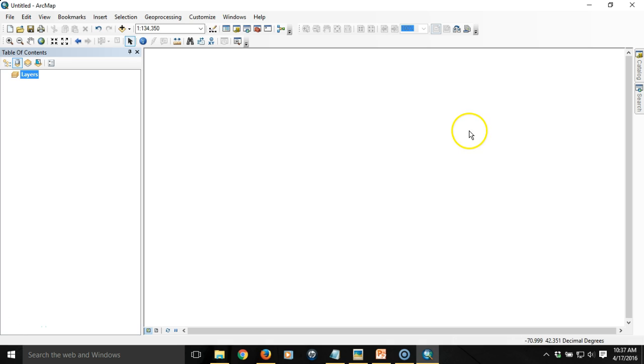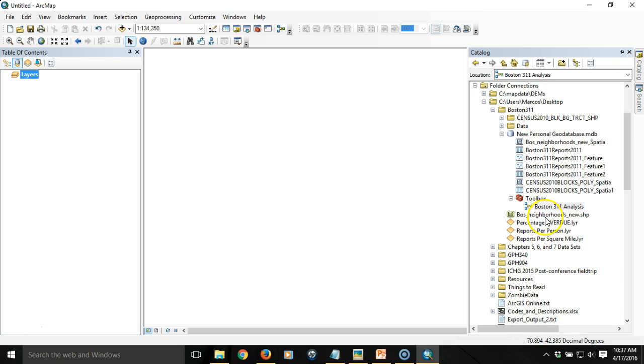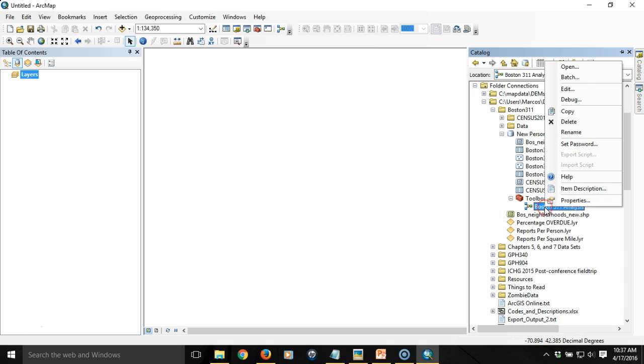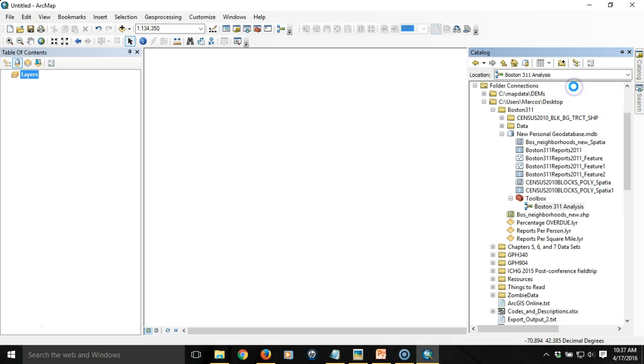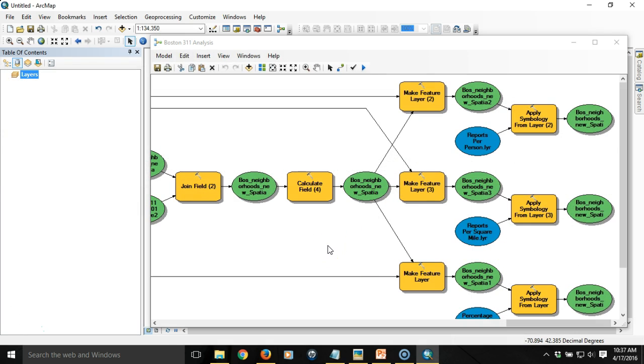To do that we're going to have to do a couple of things. We're going to have to edit the model and set the parameters, but we're also going to have to control the output and how it displays. So let's set a parameter first.